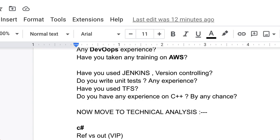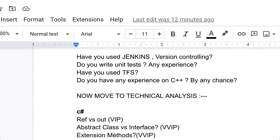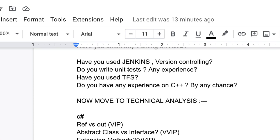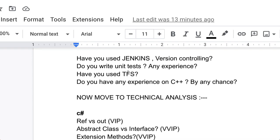You have to tell what is the ref keyword, what is the out keyword, what is the difference between both of them. The second one is abstract class versus interface. This is a very important question, that's why I have marked this as VVIP. If you are going for 10 interviews, then definitely 8 to 9 interviews you will get this type of question. Similar extension methods, you have to tell with examples.